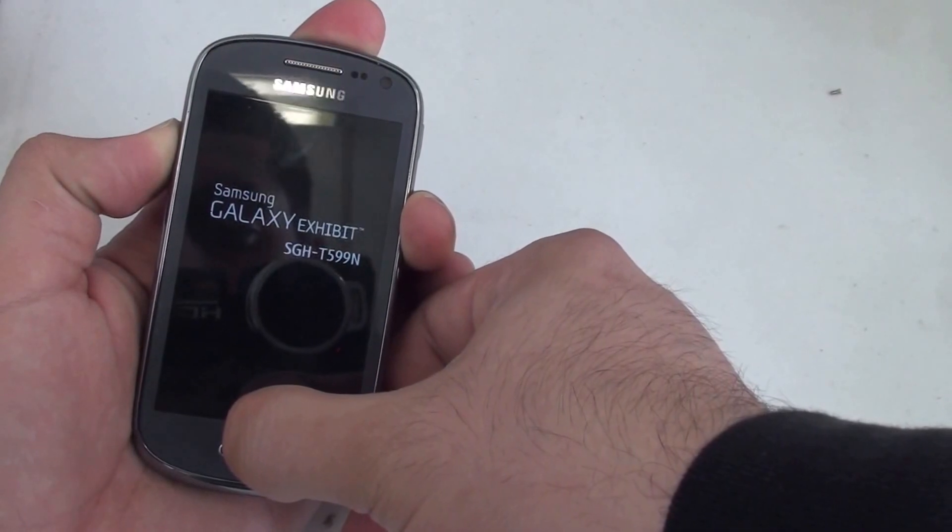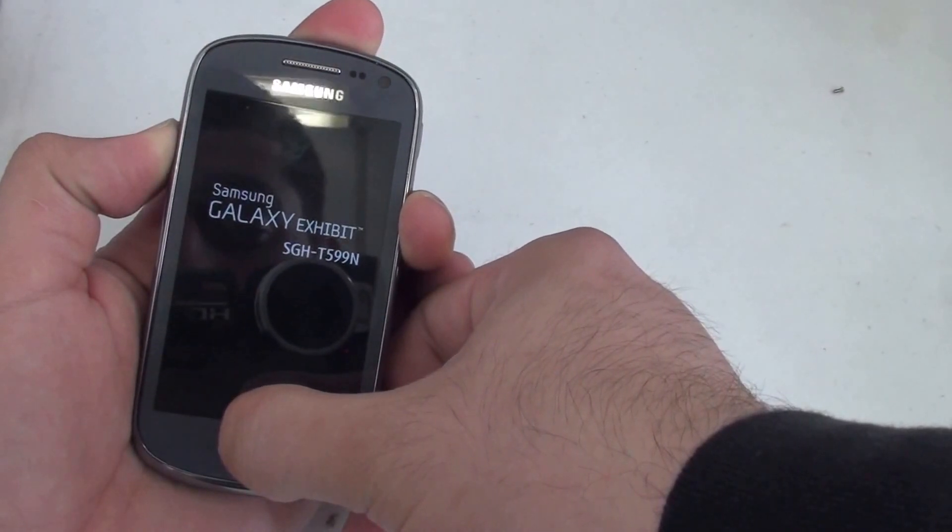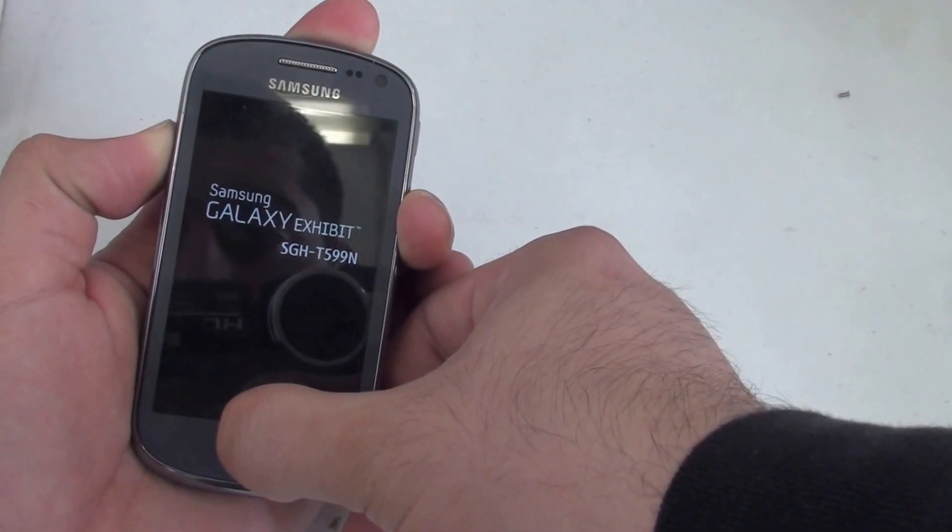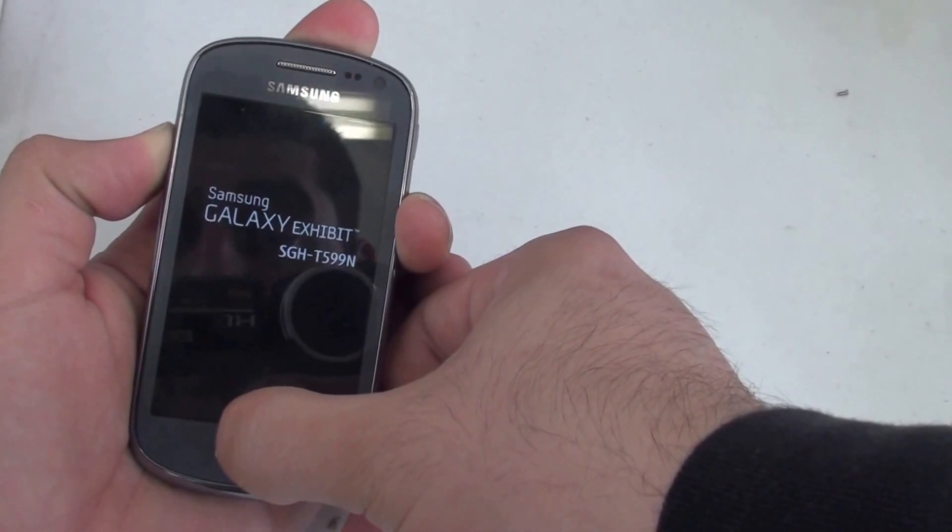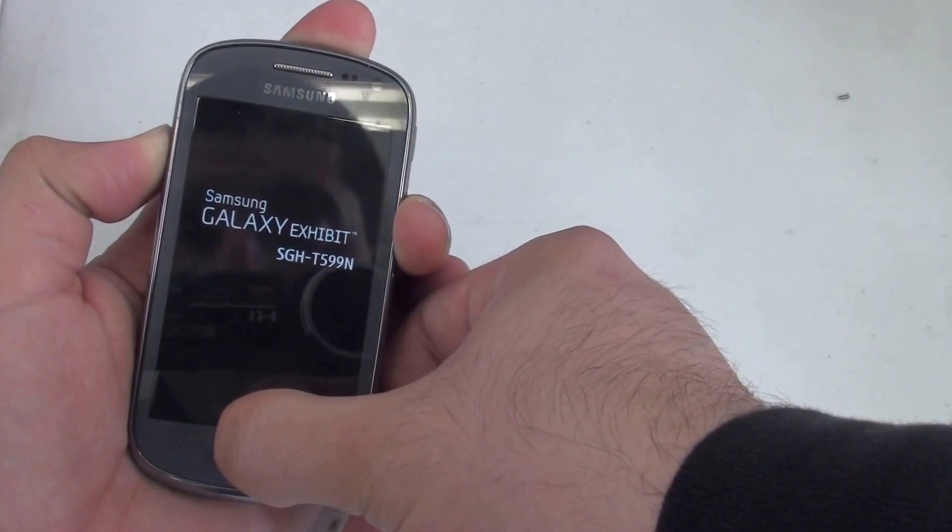Continue to press and hold the volume up and the middle home key until you see the green Android.